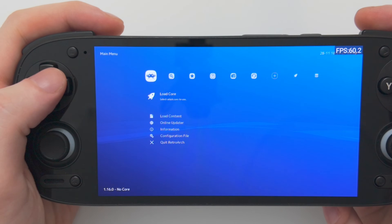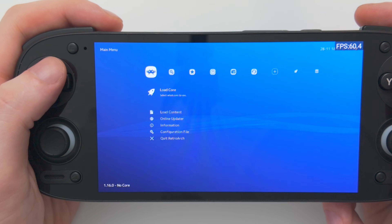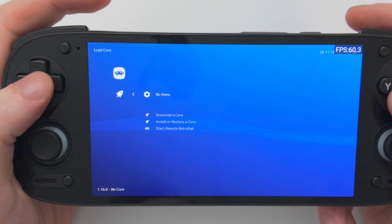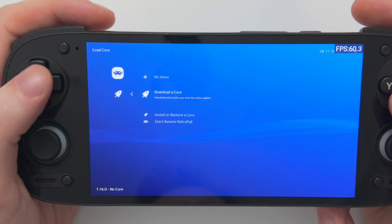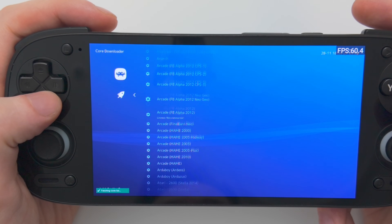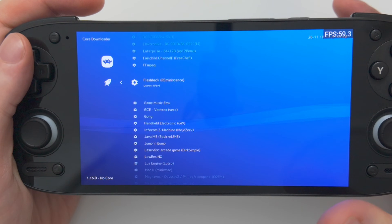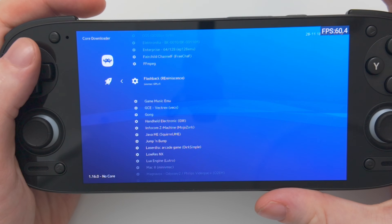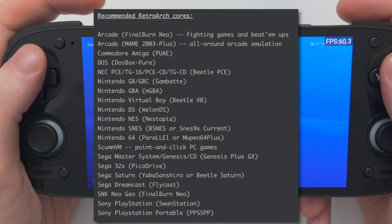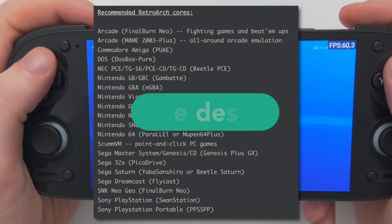Jumping back into RetroArch, if we go all the way over to the left and all the way up to the top — the very first menu item — we have Load Core. We're going to select that, and right now we don't have any cores. We need to download some, so let's go down to Download a Core. You're going to be met with so many cores to pick from it might be overwhelming. Thankfully, there are many useful guides on the internet. For this video, I'm going to use this list from the Retro GameCore YouTube channel — Russ is a very knowledgeable man and I trust his choices.